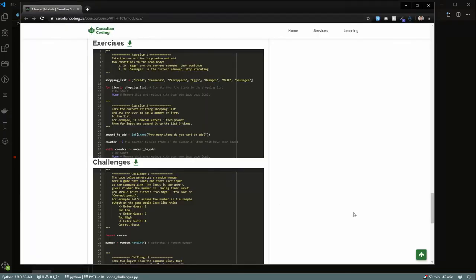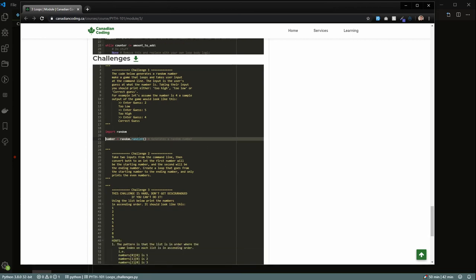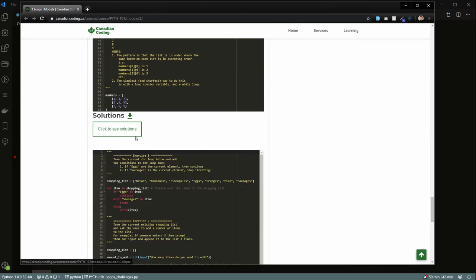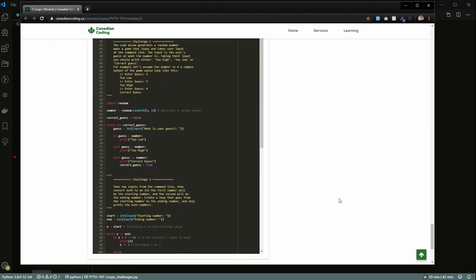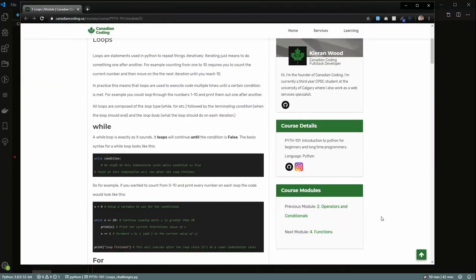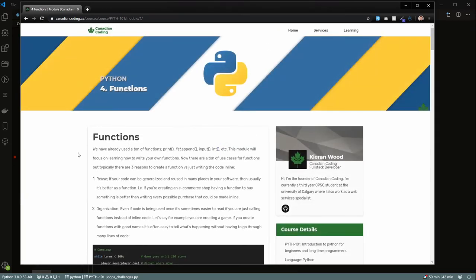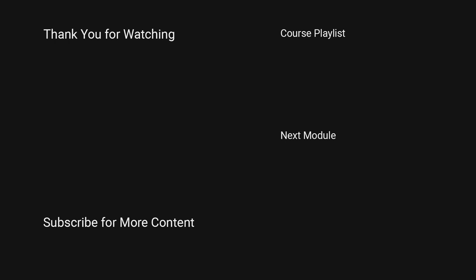Thanks for watching the video. I'll go ahead and fix the code in the challenge where the number wasn't generating properly — by the time you download it, that'll be changed. If you want to see the solutions, they're just down here — click to see the solutions. Thanks for watching, and if you're interested, be sure to move on to Module 4, where we'll be talking about creating our own custom functions. Hopefully I'll see you there.